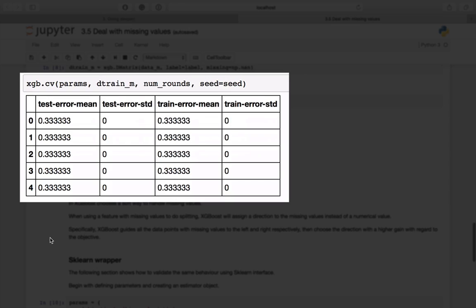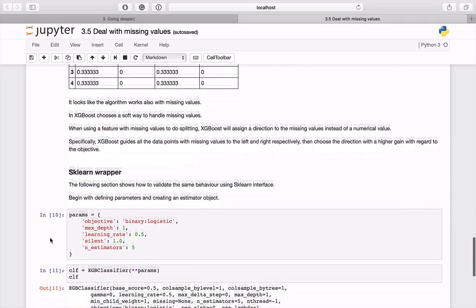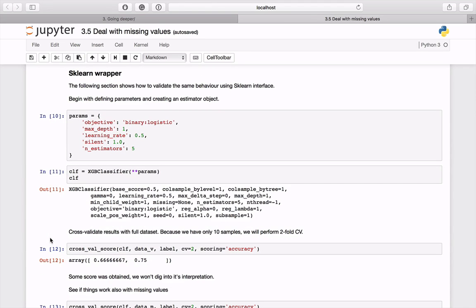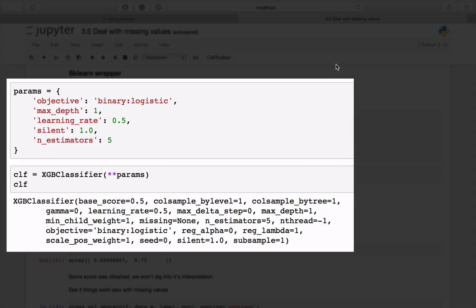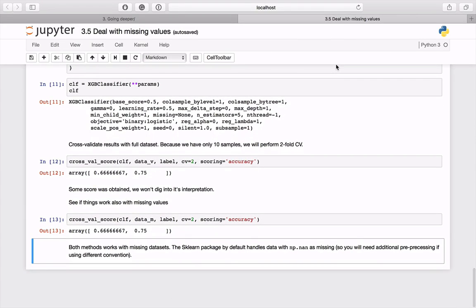You can see that there were also no errors. This confirms the fact that the algorithm works with missing data as well. Let's see if the same behavior is obtained when using the scikit-learn interface. Begin with creating a dictionary holding parameters that will be passed to an estimator. Now, we can perform two-fold cross-validation to check if the algorithm is working.